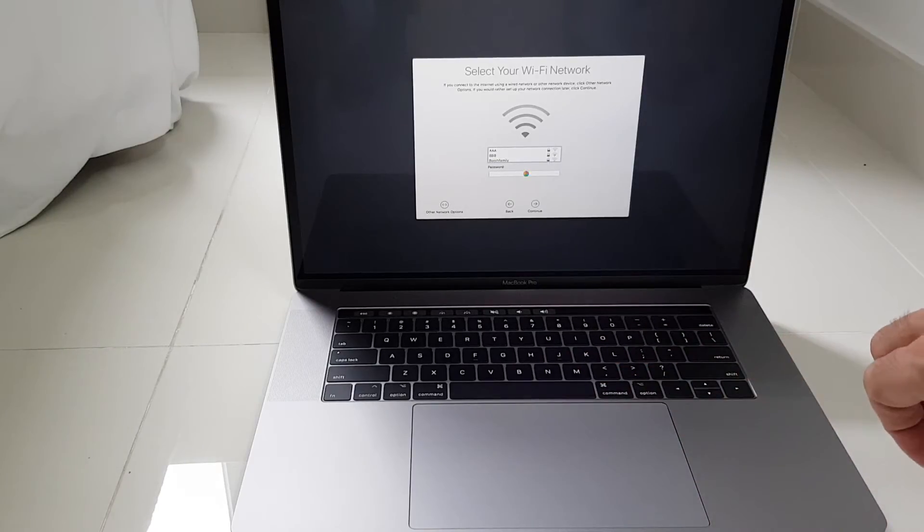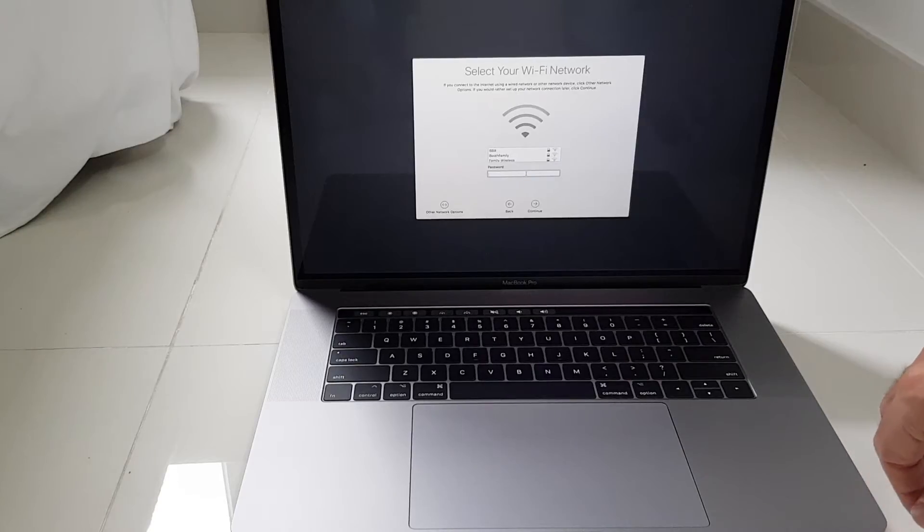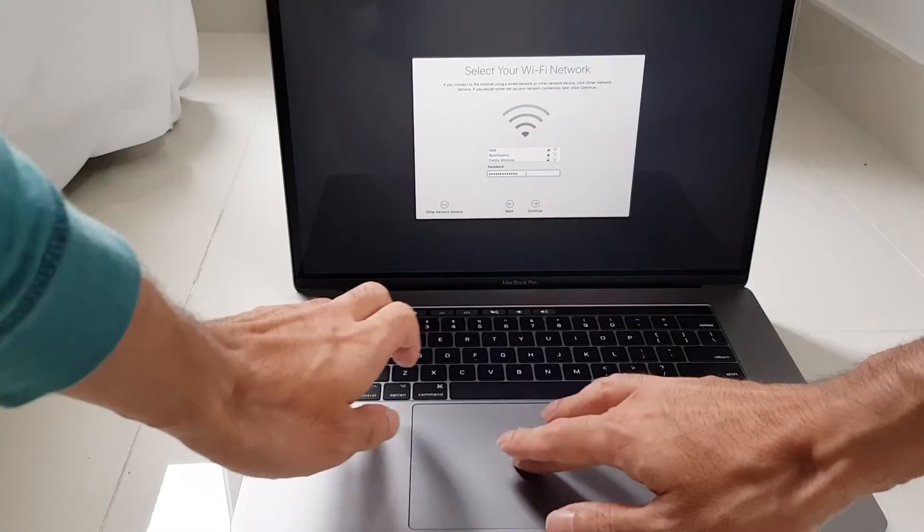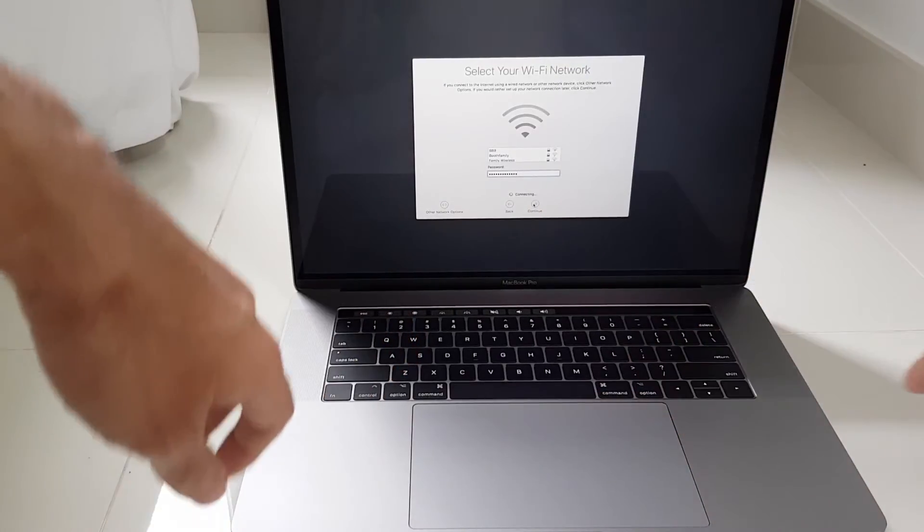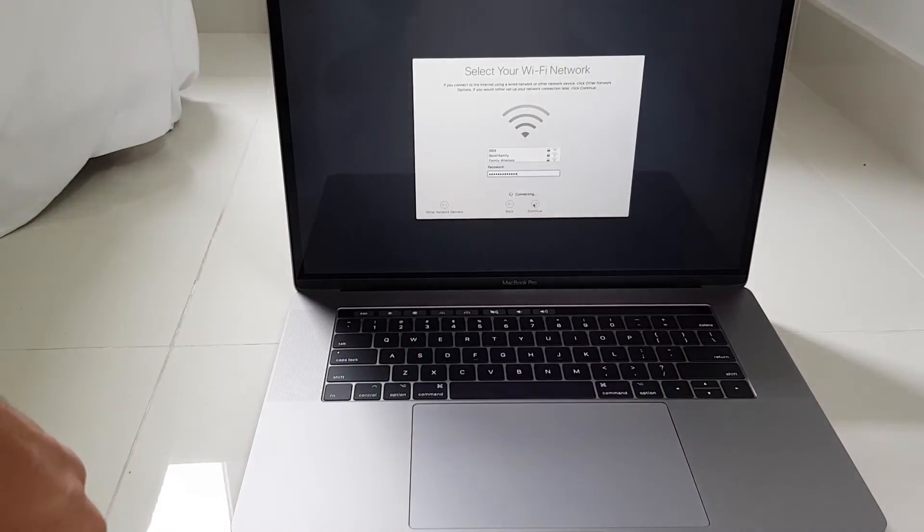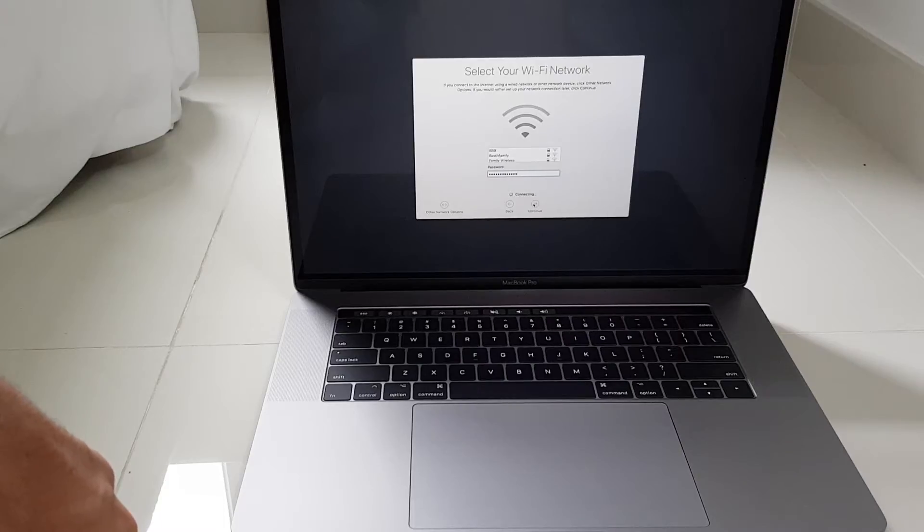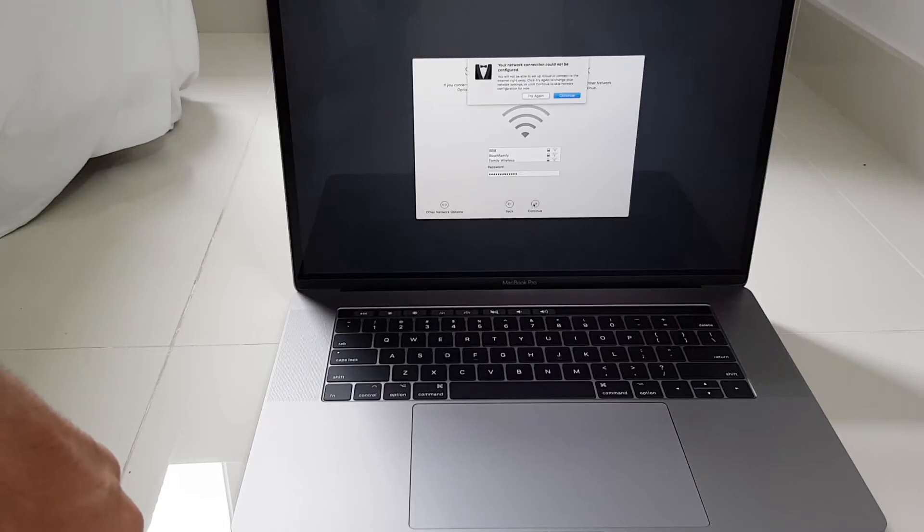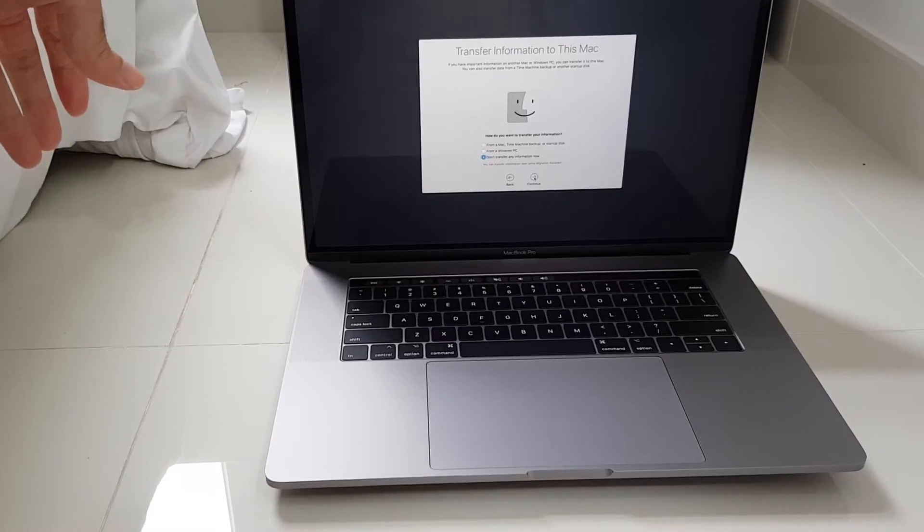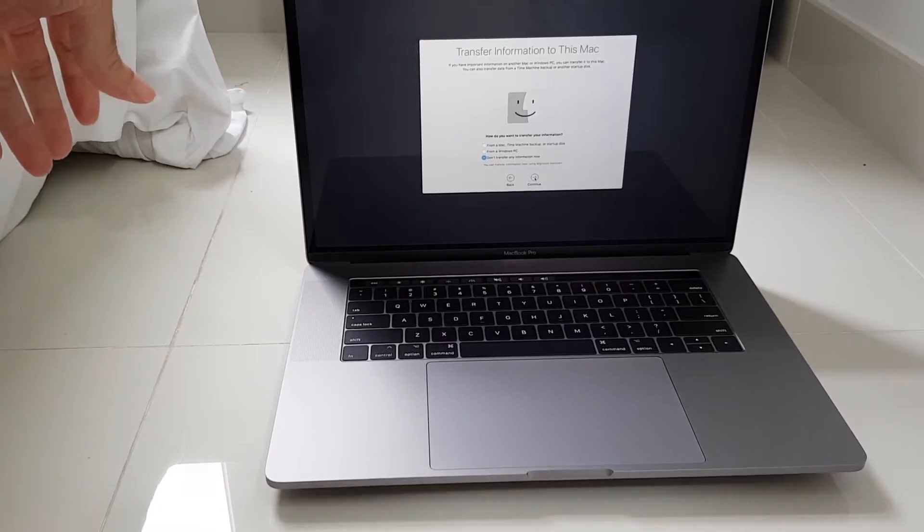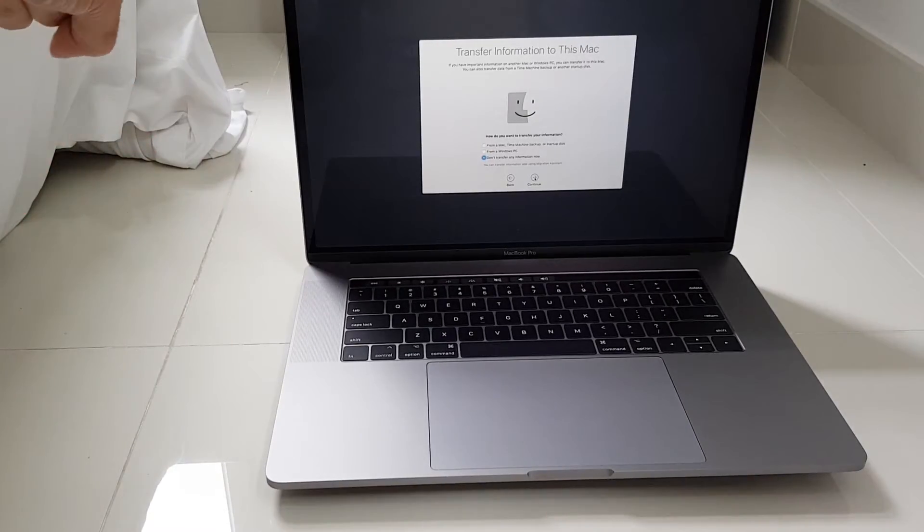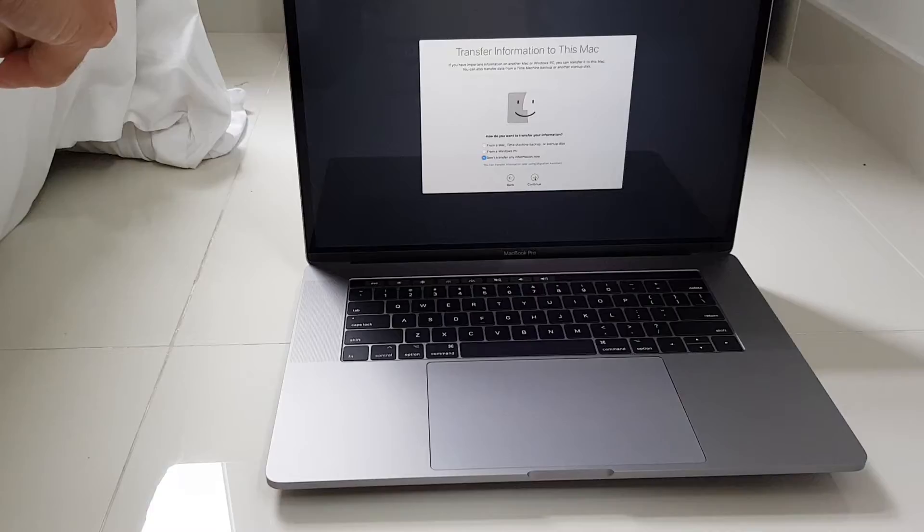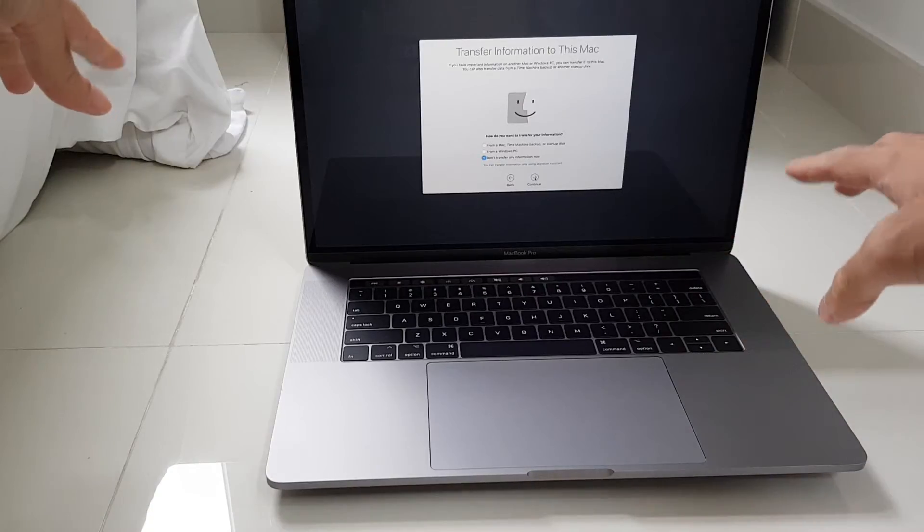Then choose the Wi-Fi. After entering the Wi-Fi it will ask if you want to transfer any information to this Mac.